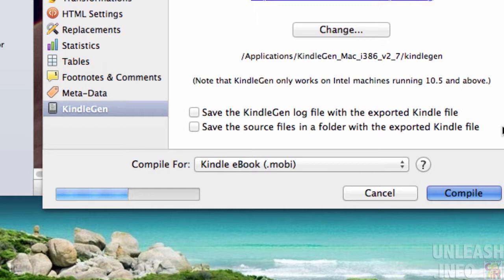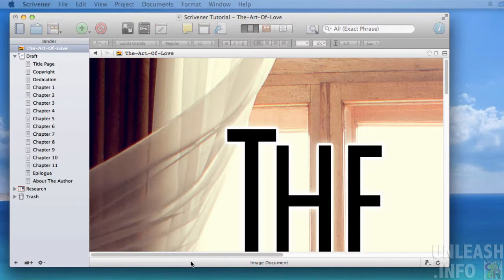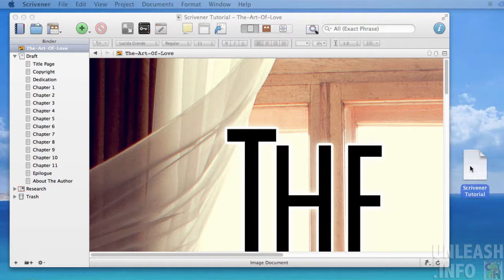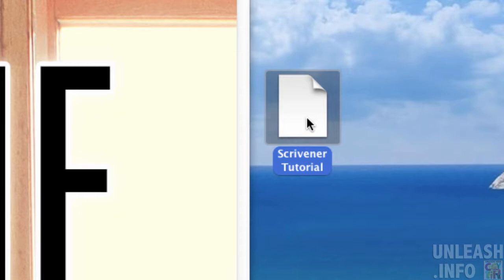What you will end up with is a file like this. This is a dot moby file, very easy. This is the file that you will upload to Amazon.